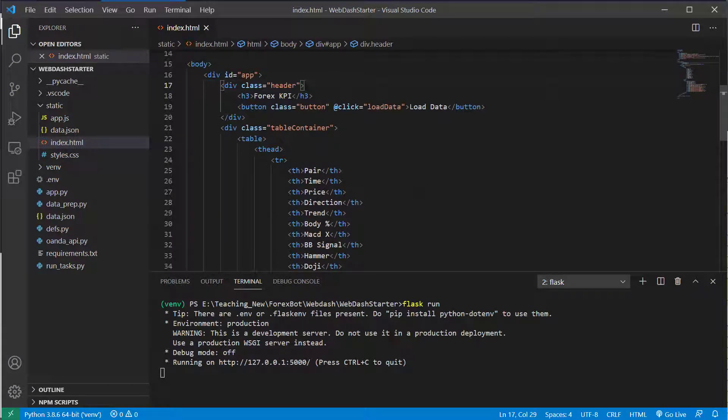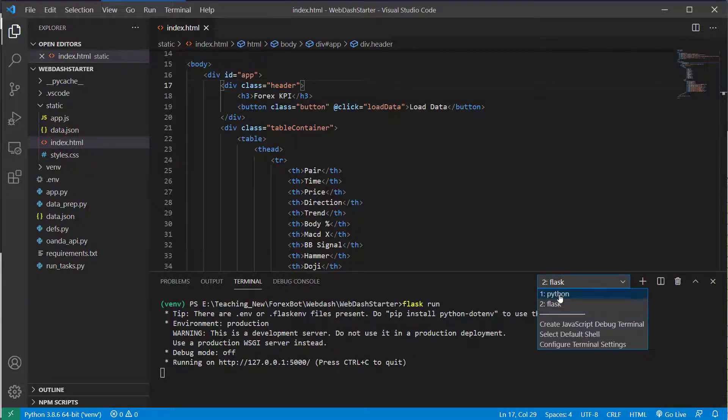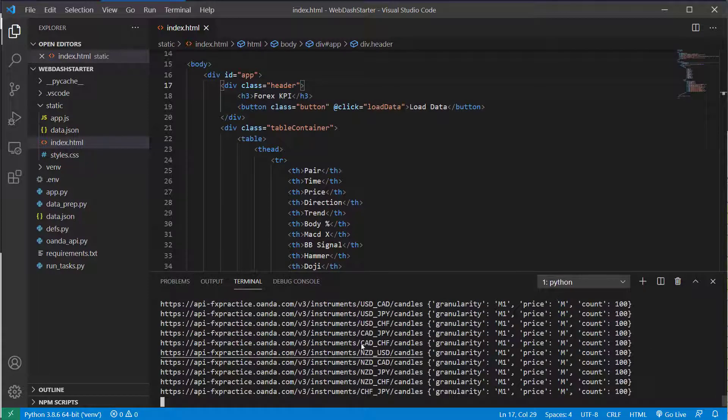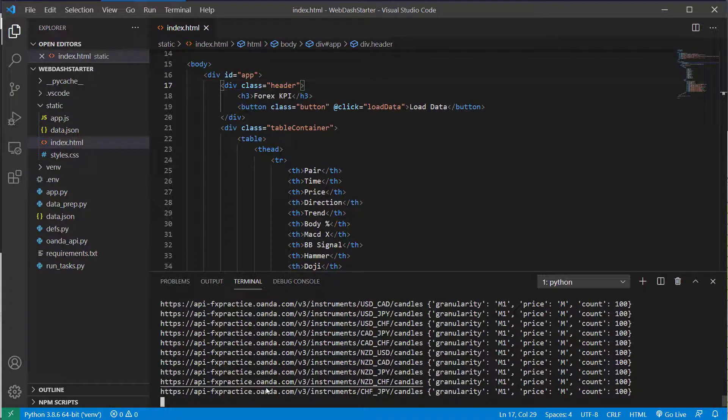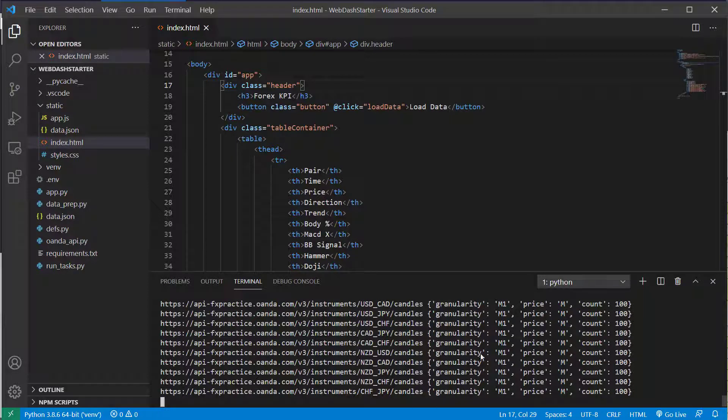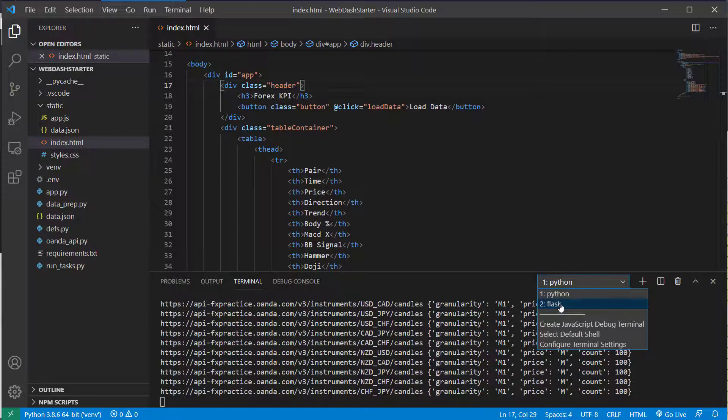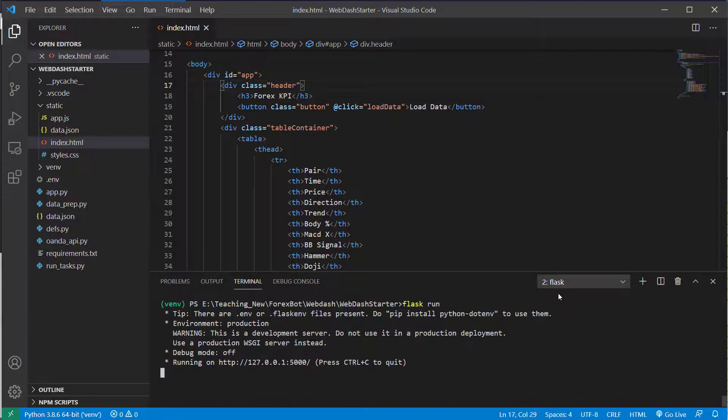Hello and welcome to this video. Carrying directly on from the last one, I've got the Flask server running down the bottom here in the console and I've also in another terminal got the update of the API data running. So you need to have both those running for anything to work in this video.